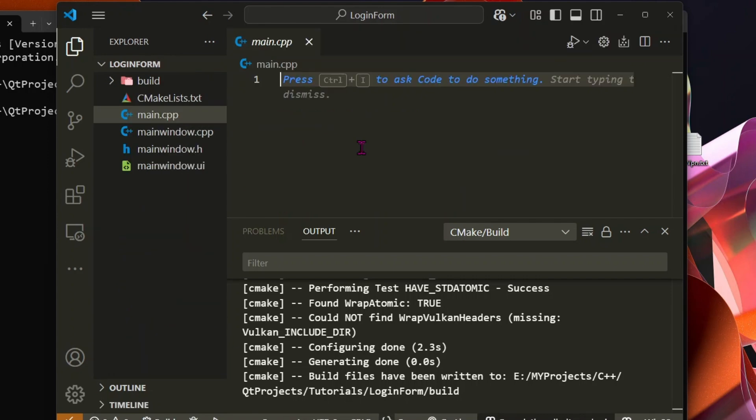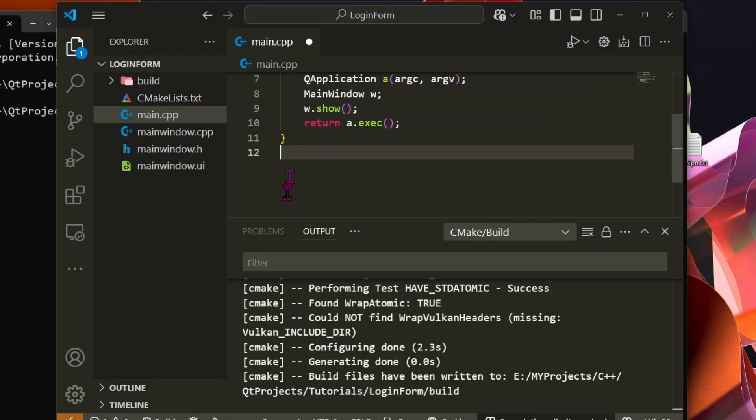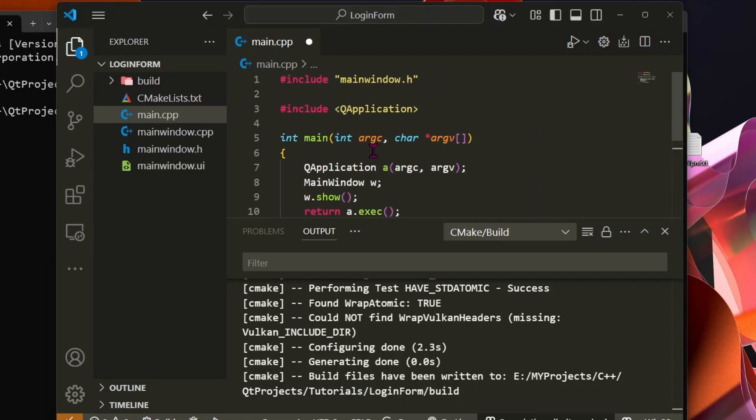In main.cpp, we need to set up a simple Qt application window. I have already written the code, so I'll just copy and paste it here. This code is automatically generated when creating a Qt application in Qt Creator.